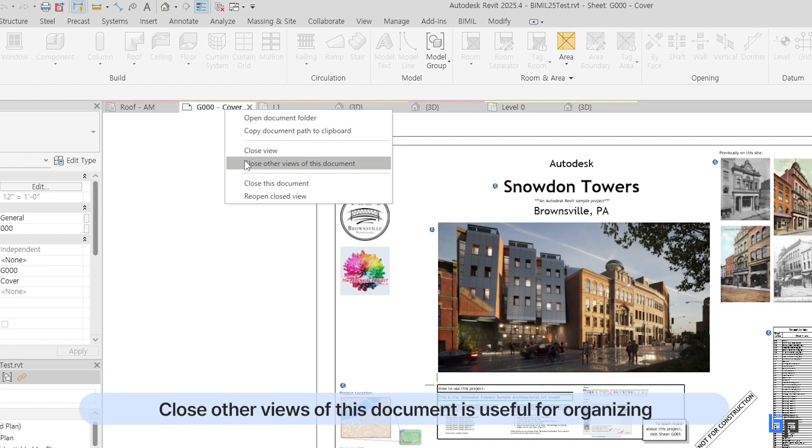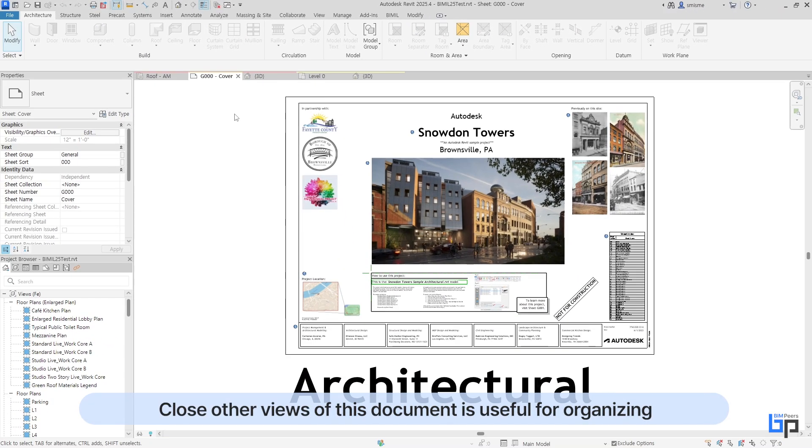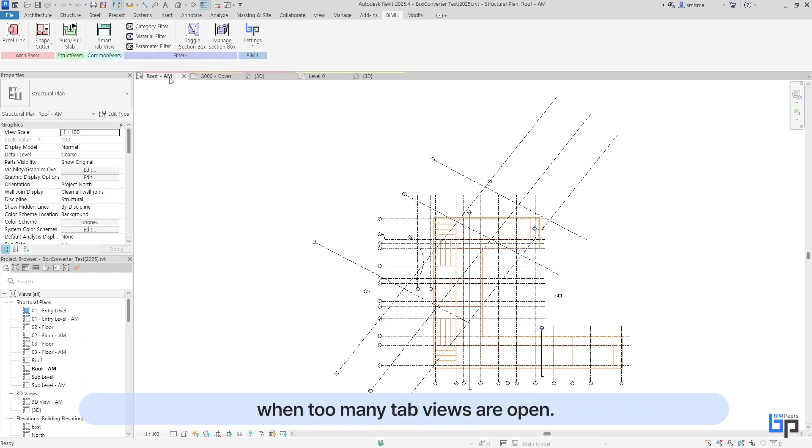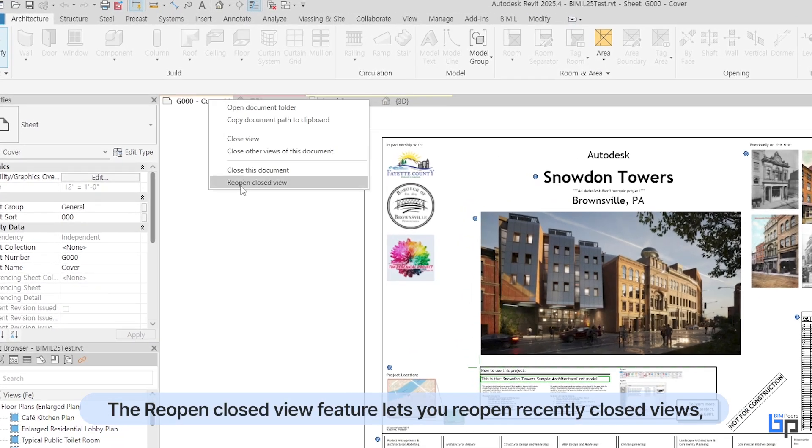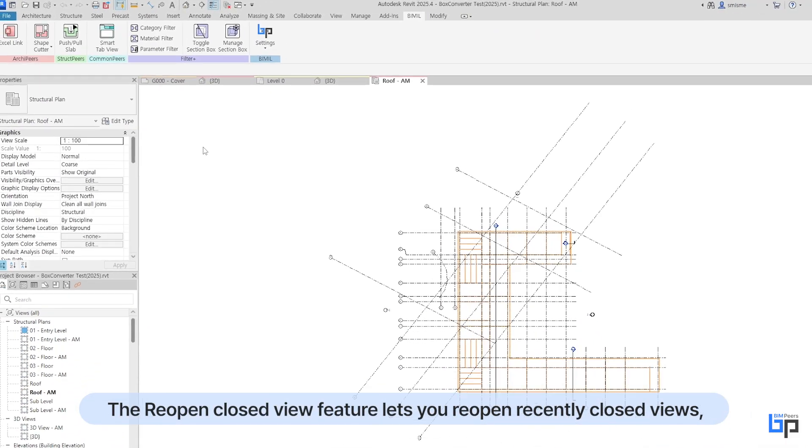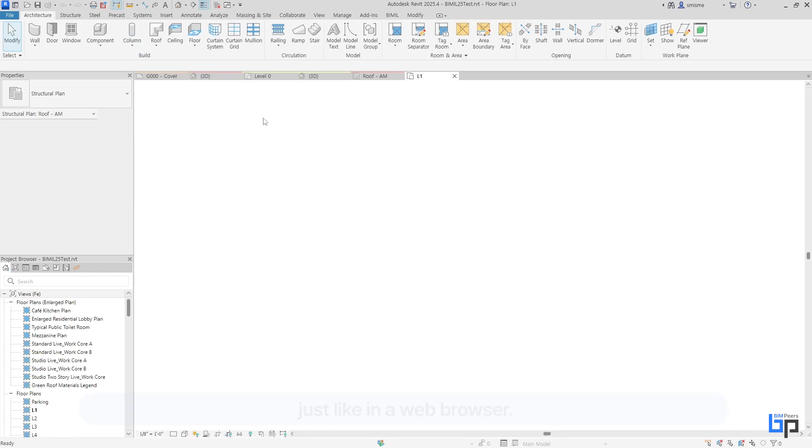Close other views of this document is useful for organizing when too many tab views are open. The Reopen Closed View feature lets you reopen recently closed views, just like in a web browser.